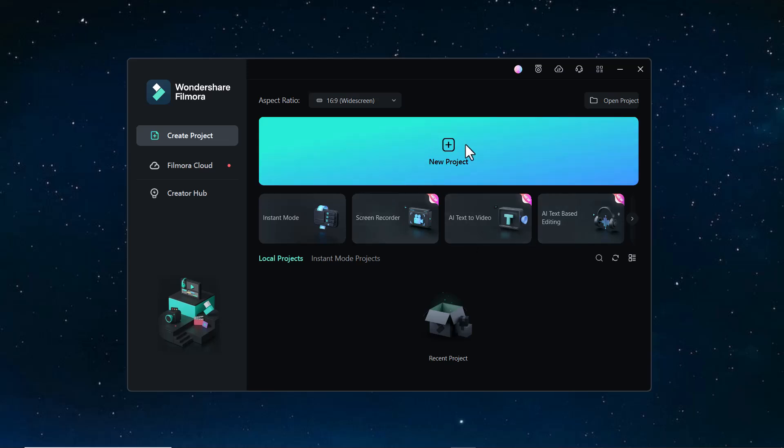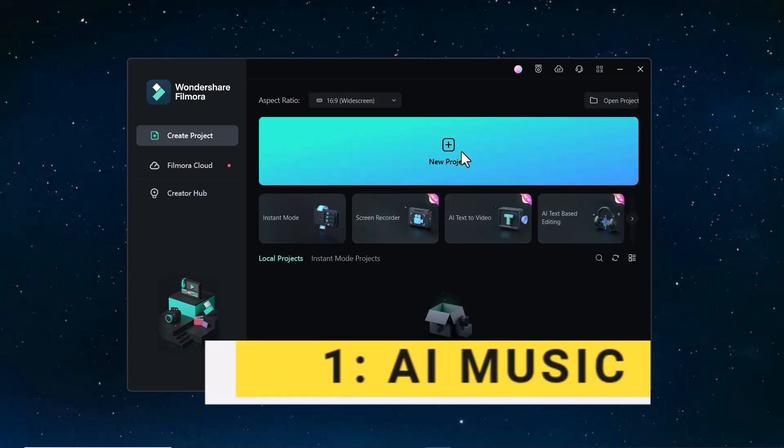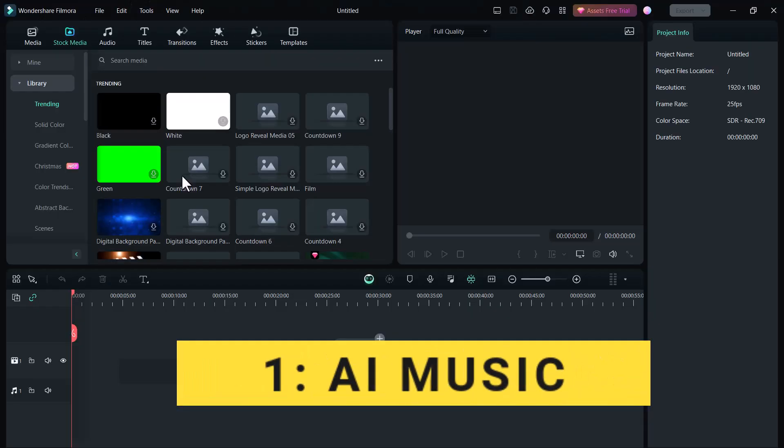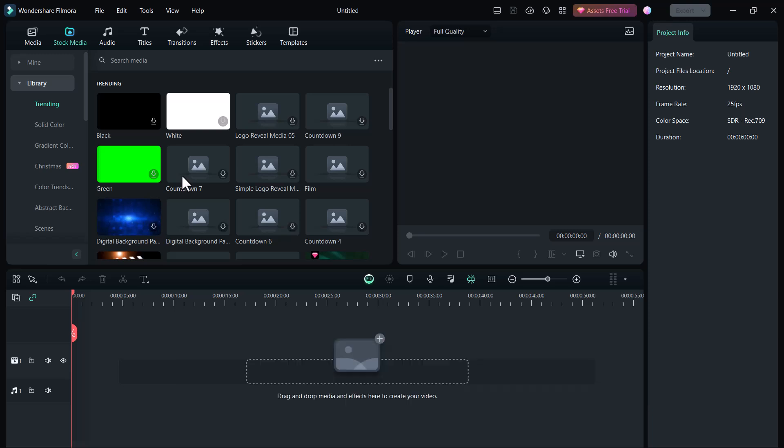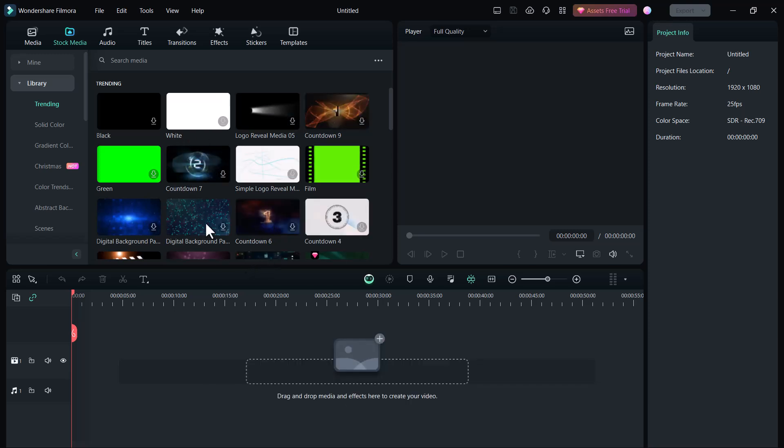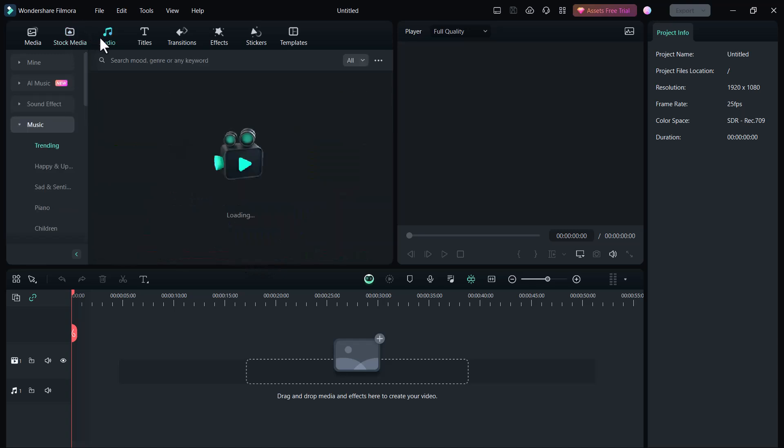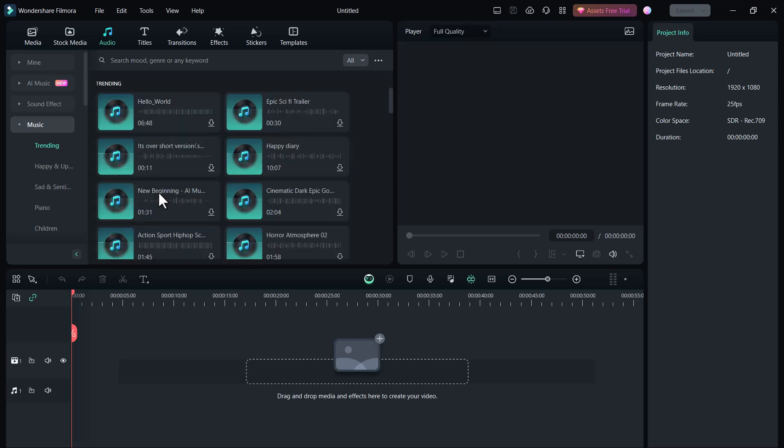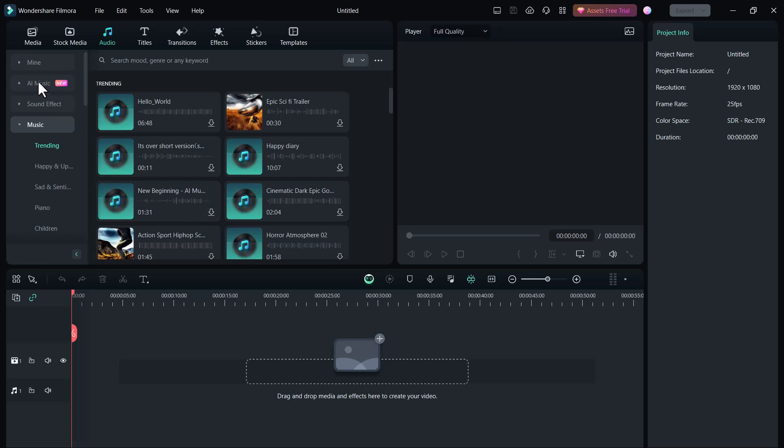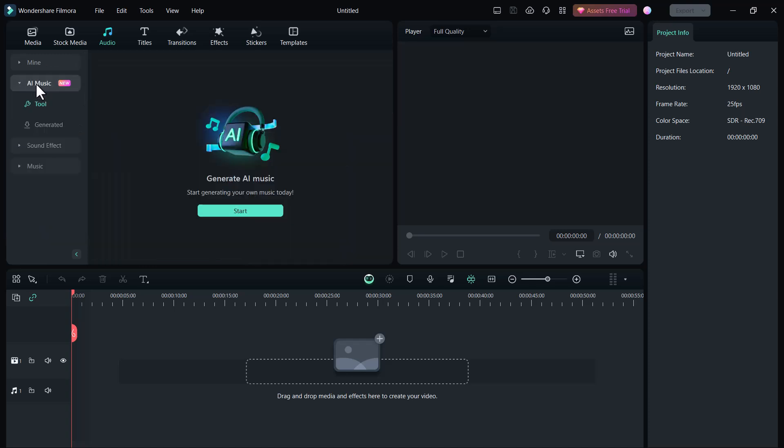The first feature of Filmora 13 is AI Music. Now you can generate your own music as per your mood. You can use this music into your videos and there will be no copyright on this music. So click on Audio. Filmora has given many sounds here, or you can generate your own music. So click on AI Music.